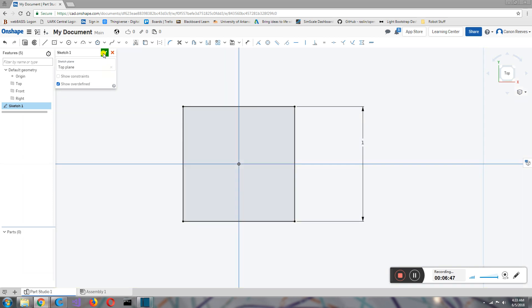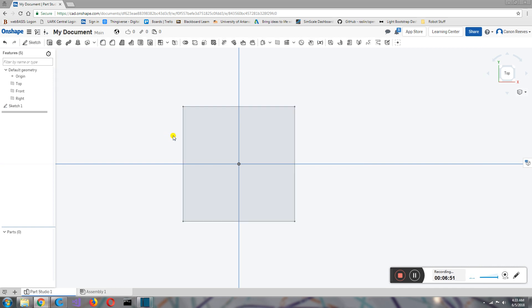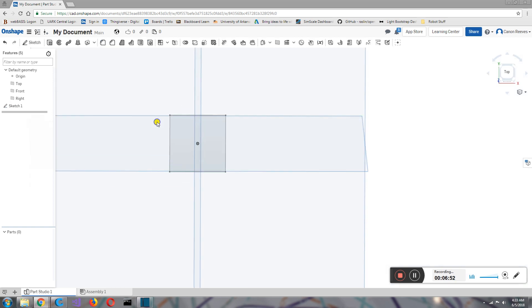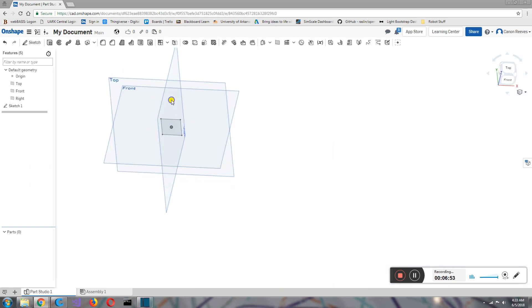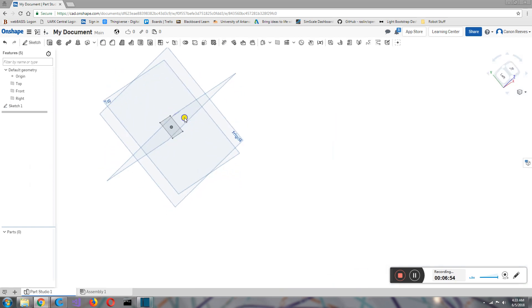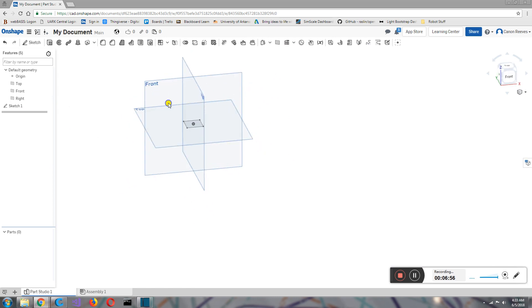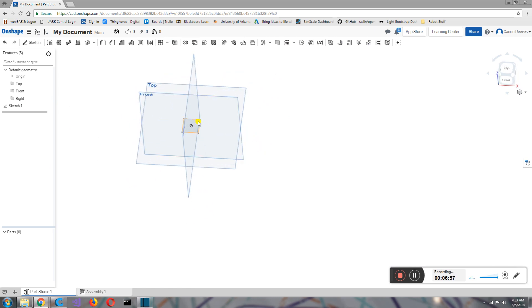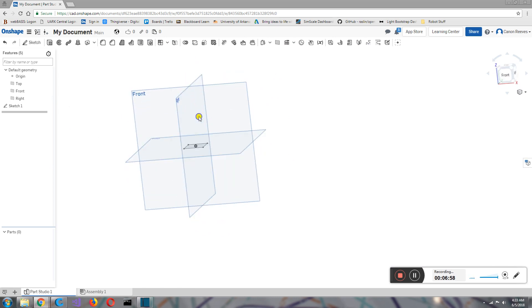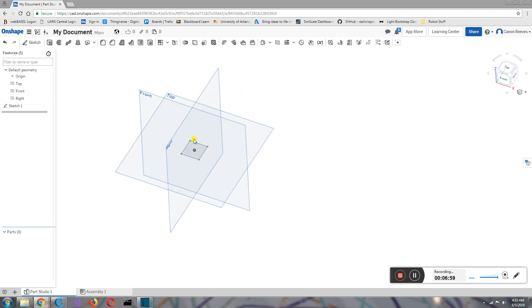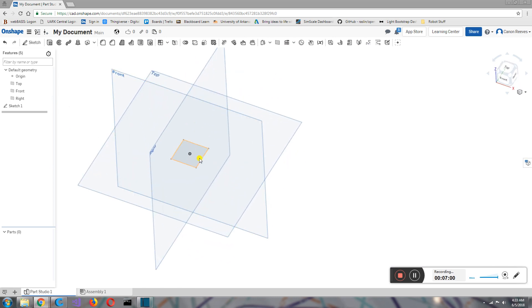Now that we're done with the sketch, we come up here to the top left and hit this check mark with a left click. And there we have it. So now you can see our little square sketch on the top plane. In the next episode, I'm going to show you how to turn this into a cube.